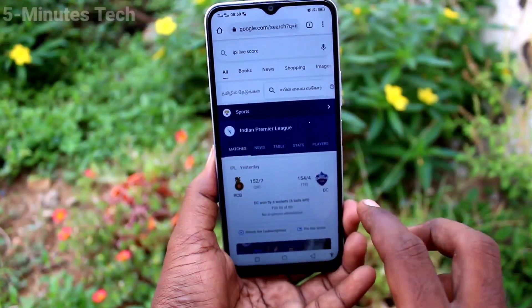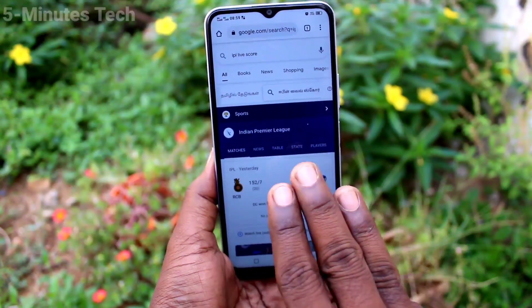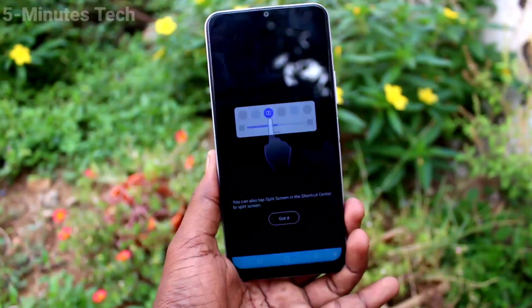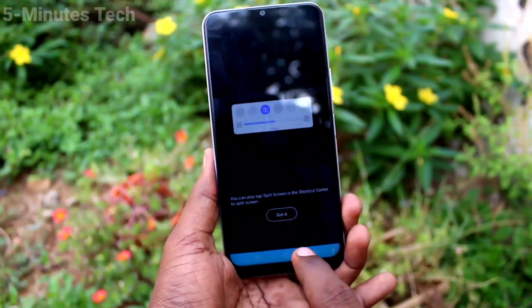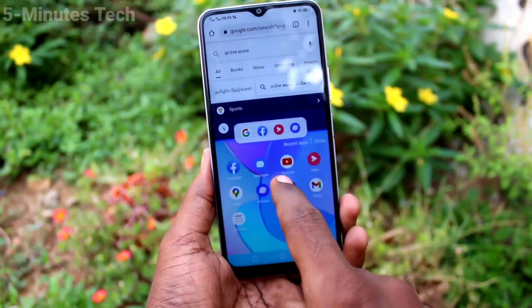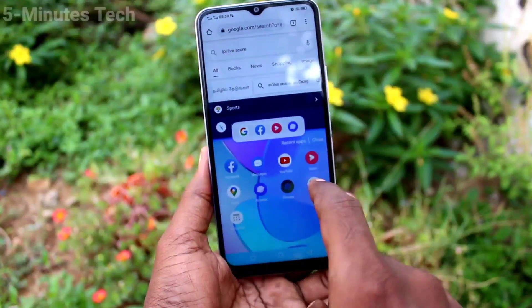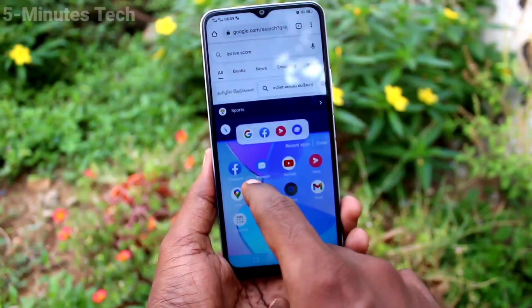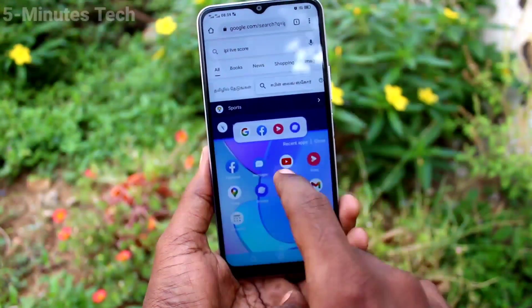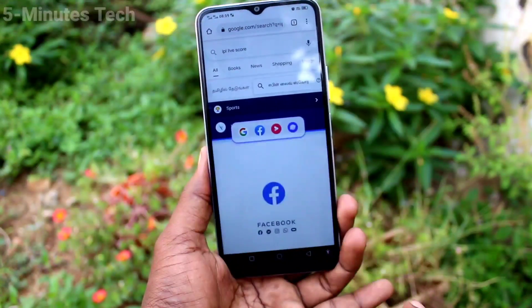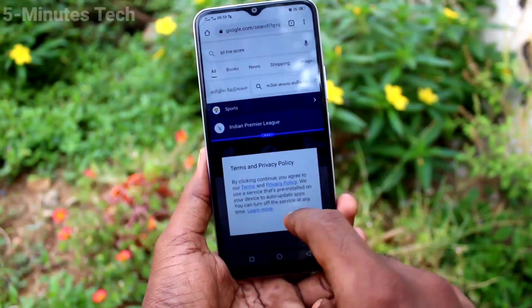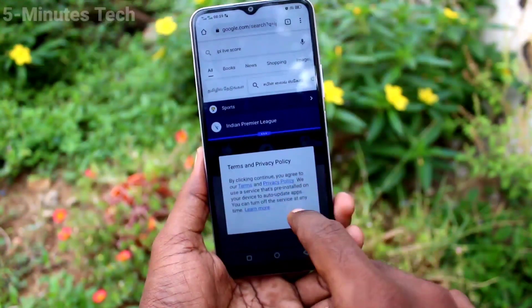First of all, open any app in your phone. Here I open Google Chrome. For split screen, with your three fingers swipe up along the screen — split screen will be active. Now the screen is split.